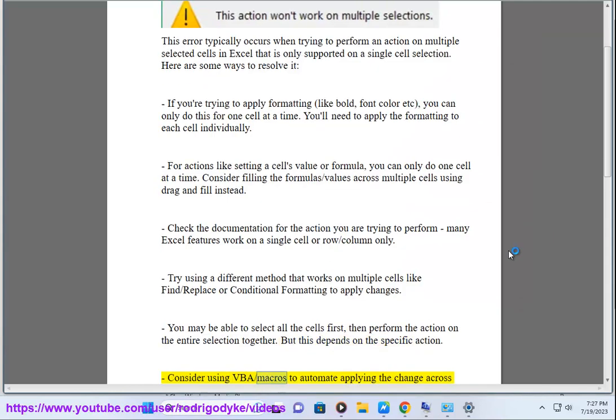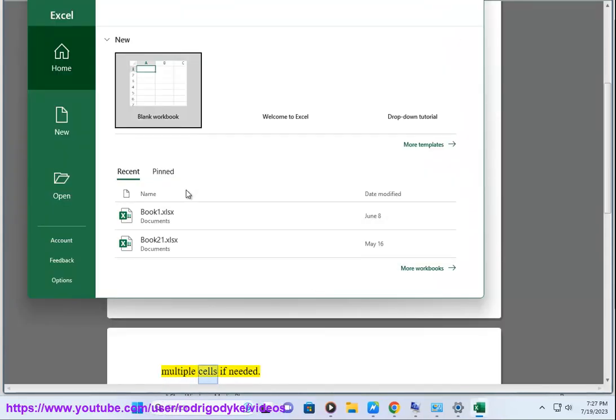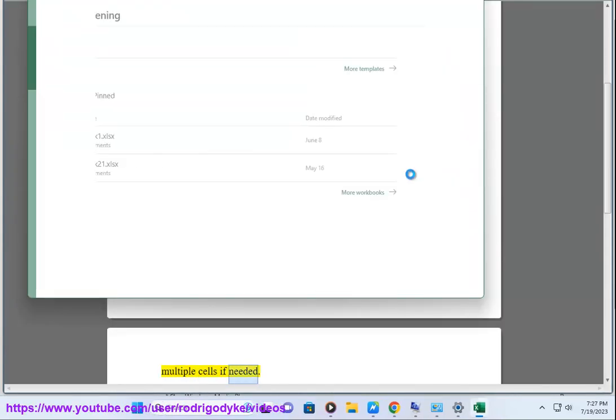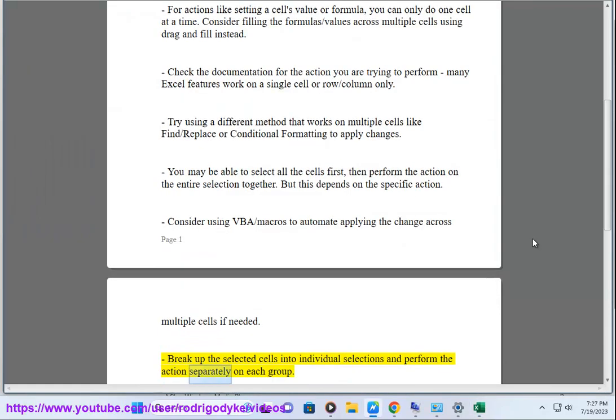Consider using VBA/macros to automate applying the change across multiple cells if needed. Break up the selected cells into individual selections and perform the action separately on each group.